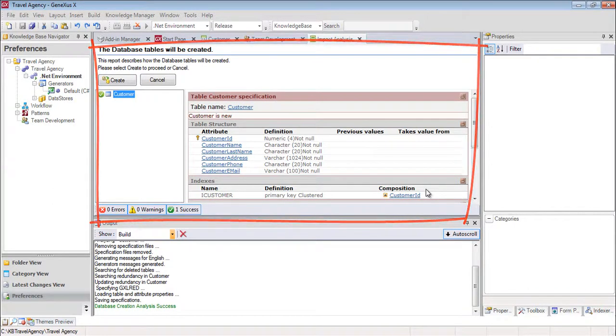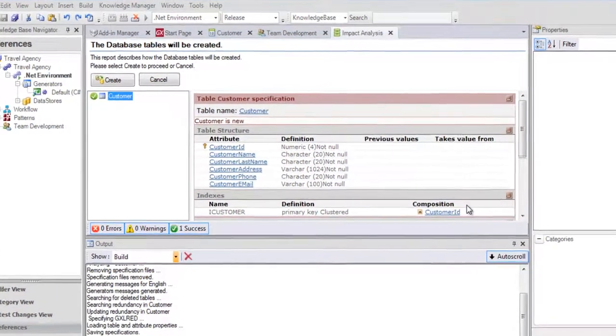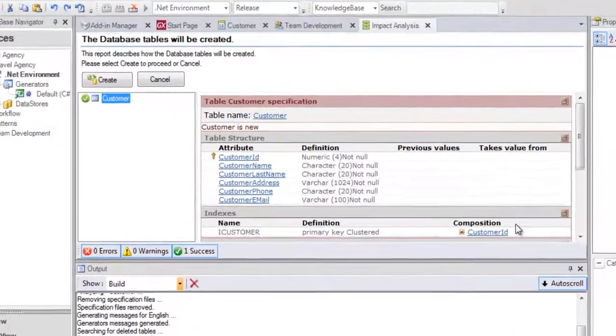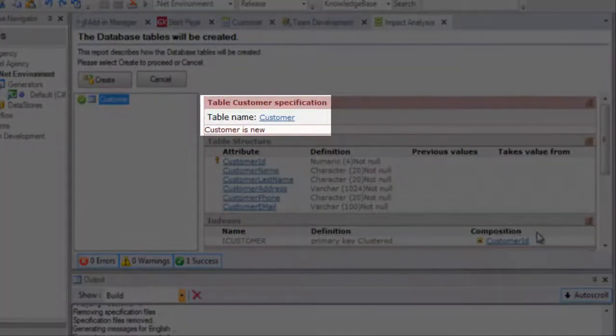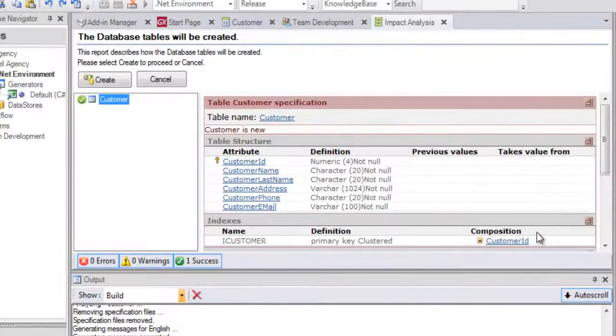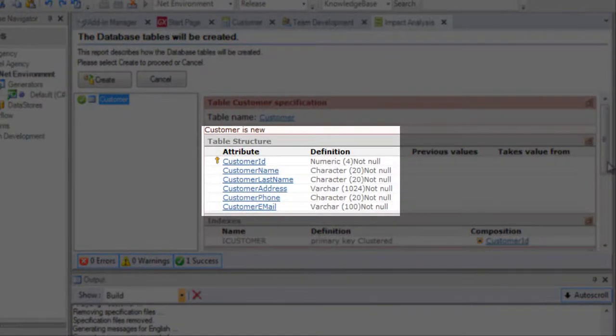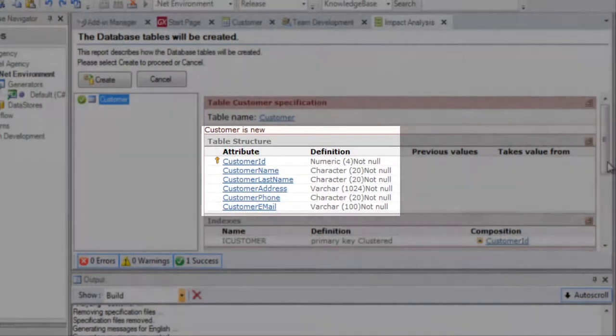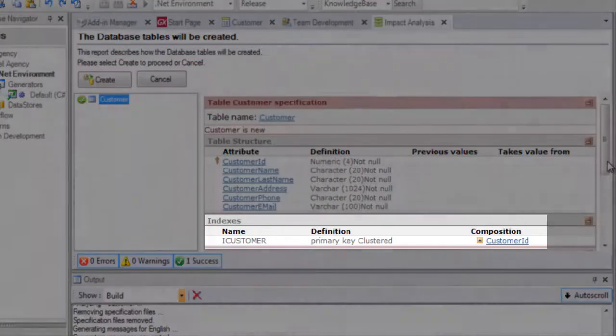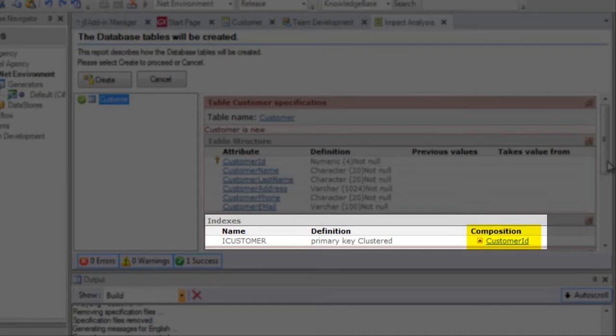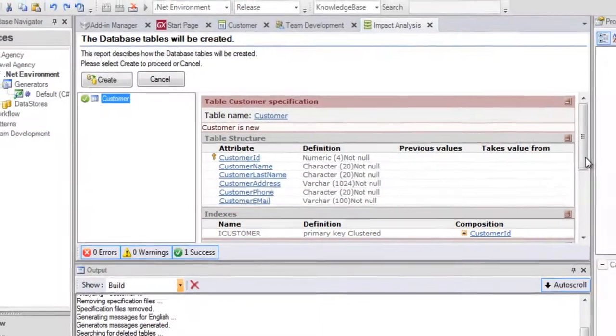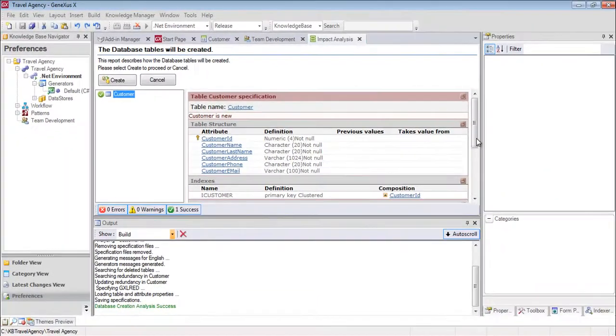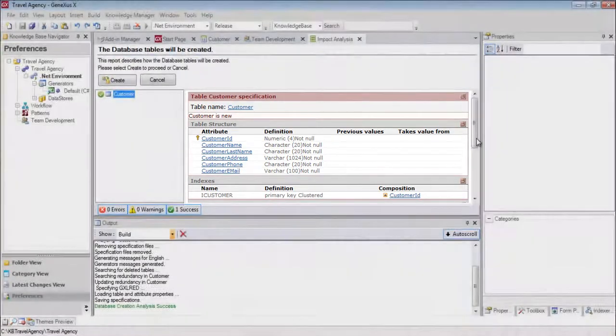If we examine the report, we can see that a new table called Customer needs to be created, and that this table structure will have the following attributes. As we can see, GeneXus will also create an index by Customer ID in an automatic way. We will explain this concept later on. Since we want this table to be created with this definition in the database, we click on the Create button.